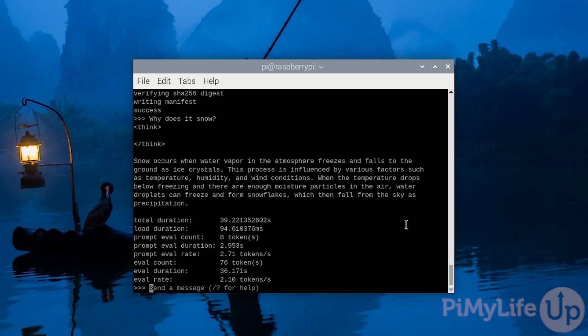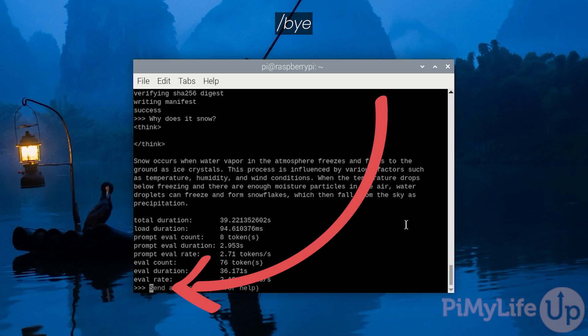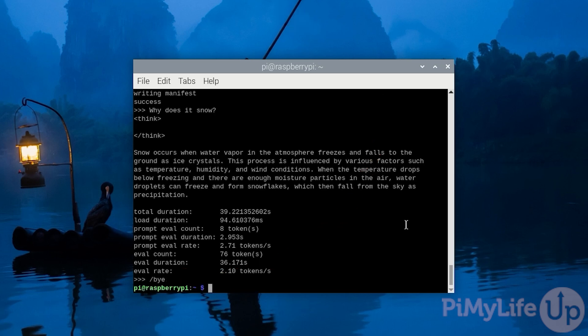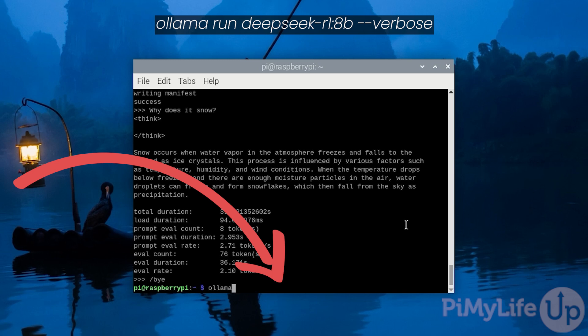Now let's move this along, but this time we'll be running the 8 billion parameter version of DeepSeek on our Raspberry Pi. First, quit out of the current model by typing in slash bye. You can run the 8 billion parameter version by typing in ollama run deepseek-r1 colon 8b space hyphen hyphen verbose.